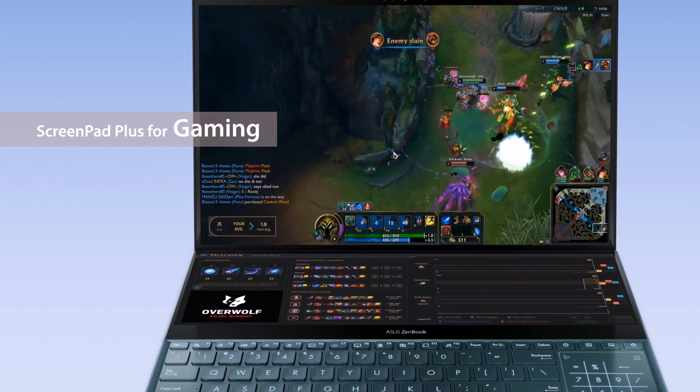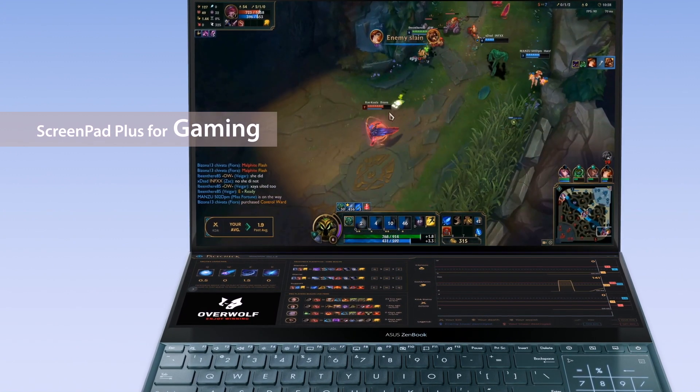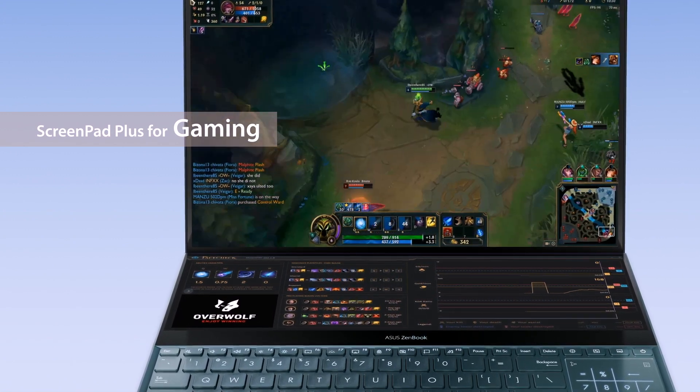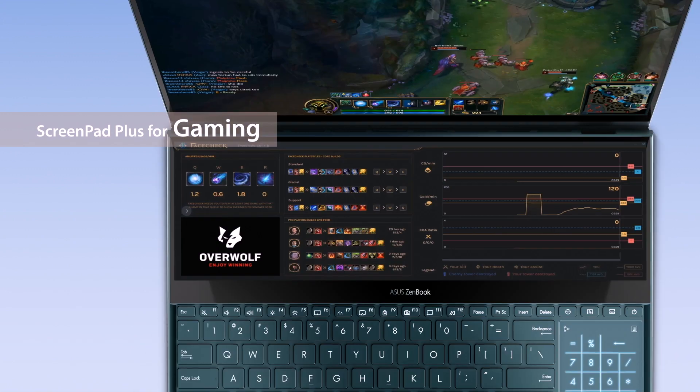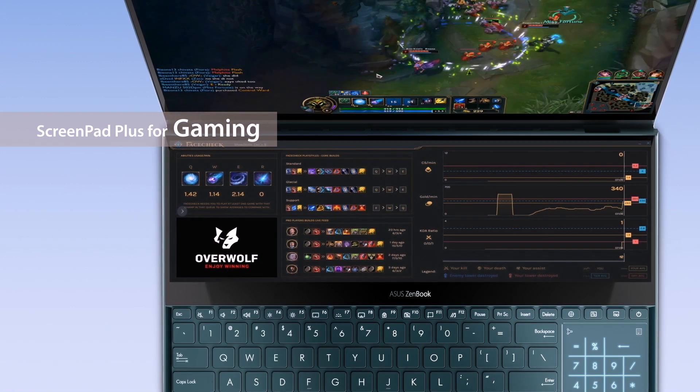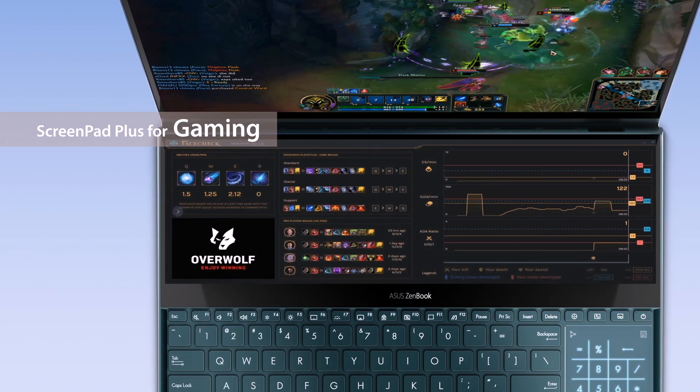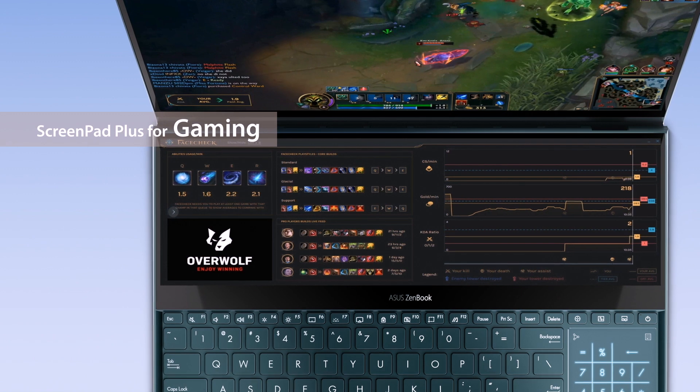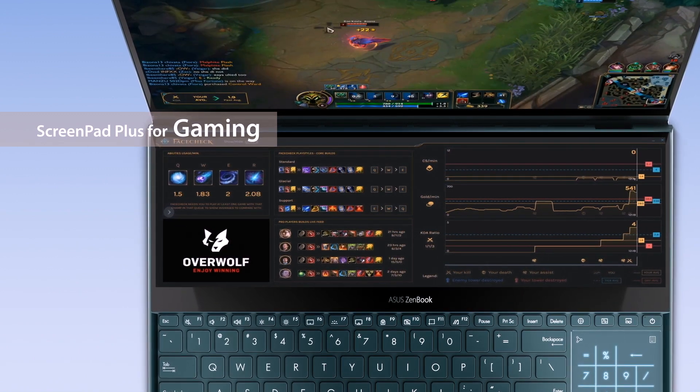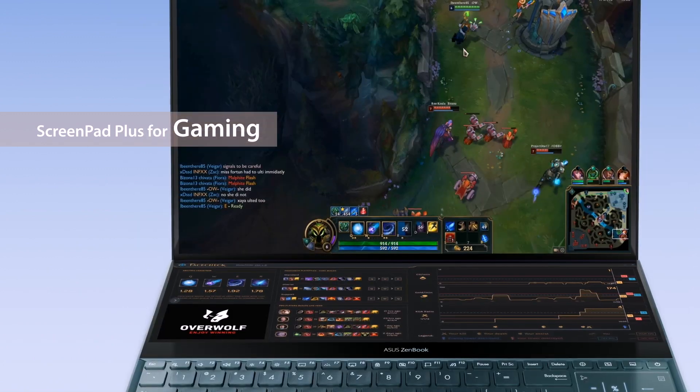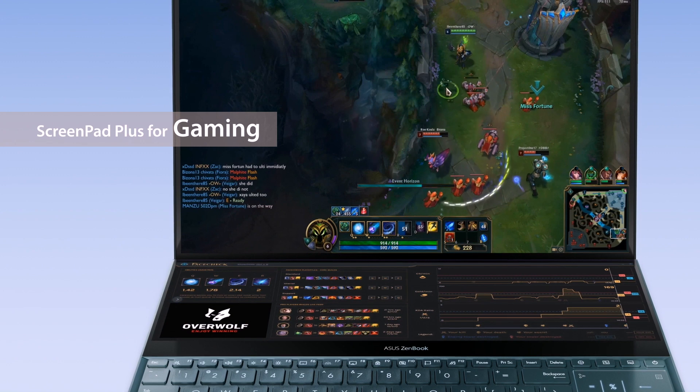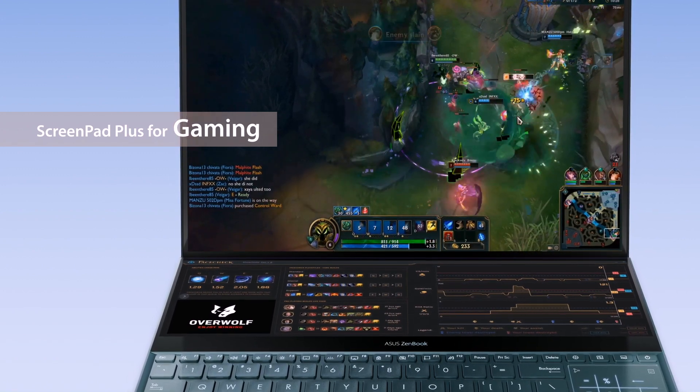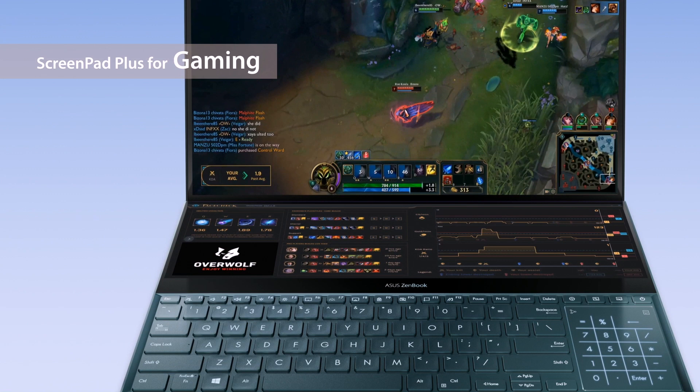If you're a hardcore gamer, ScreenPad Plus can give you a brand new gaming experience. For example, you could place the Overwolf Game Extension app on ScreenPad Plus to keep track of your gaming performance in games such as League of Legends. You can also keep full control of game recording and replay at all times to quickly adjust your gameplay.